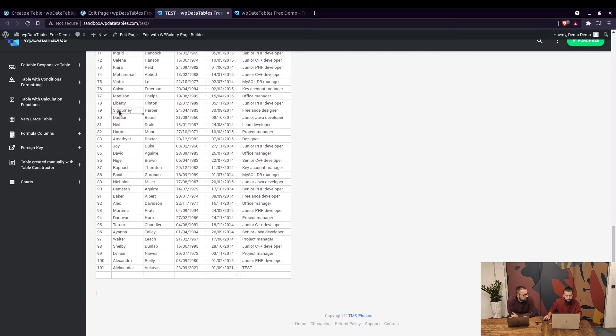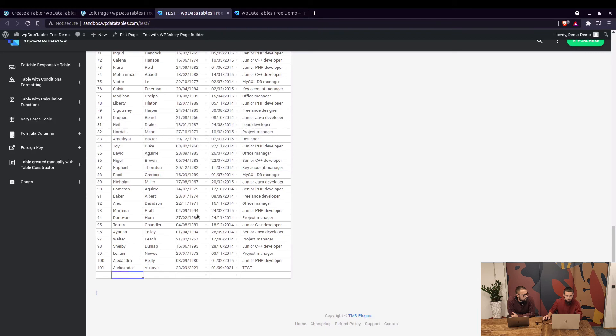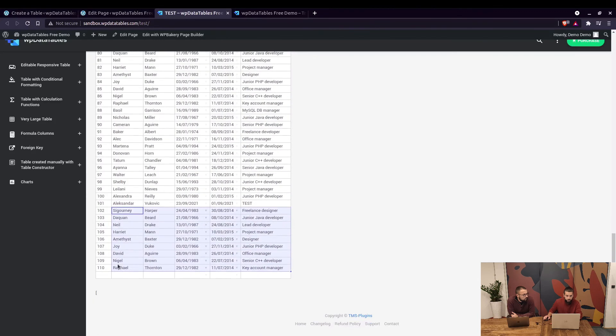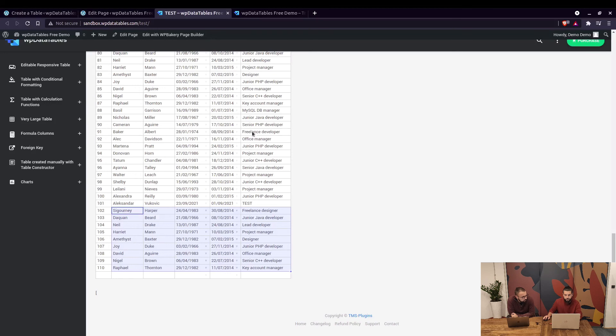Also a good thing about excel-like view is that you can copy a range of cells and simply paste them and they will be automatically added. If you want to copy some stuff from an Excel file you can just drag and select a range of cells and paste them in WP DataTables and they will be added right away.